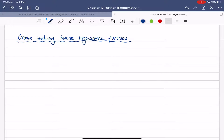In this lesson, I would like to show everyone how to graph inverse trigonometry functions properly, with all those shifting and reflecting diagrams. We'll go straight to the first question here — Example 1.